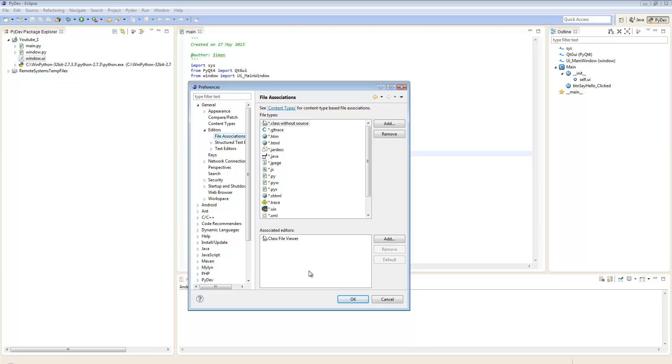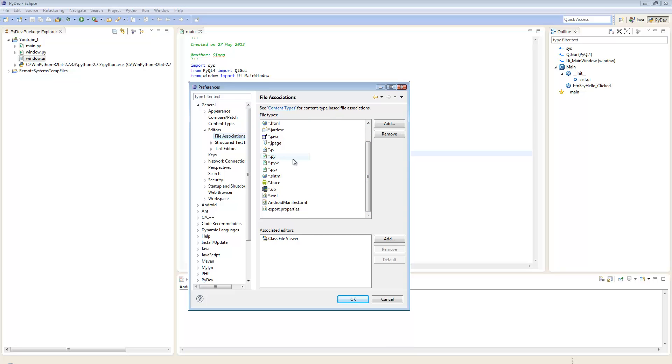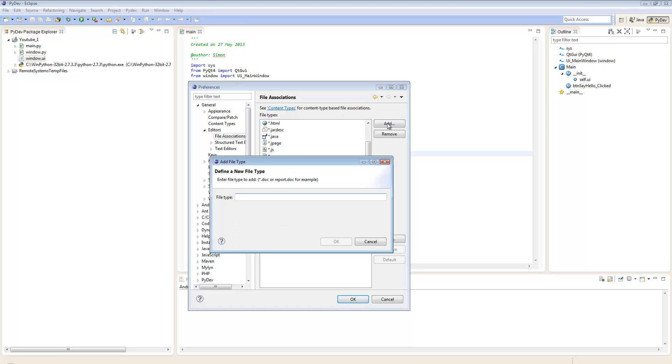You're presented with two boxes. The top one lists extensions Eclipse currently recognizes, and .ui is not there. Click Add and type *.ui to match anything ending in .ui.